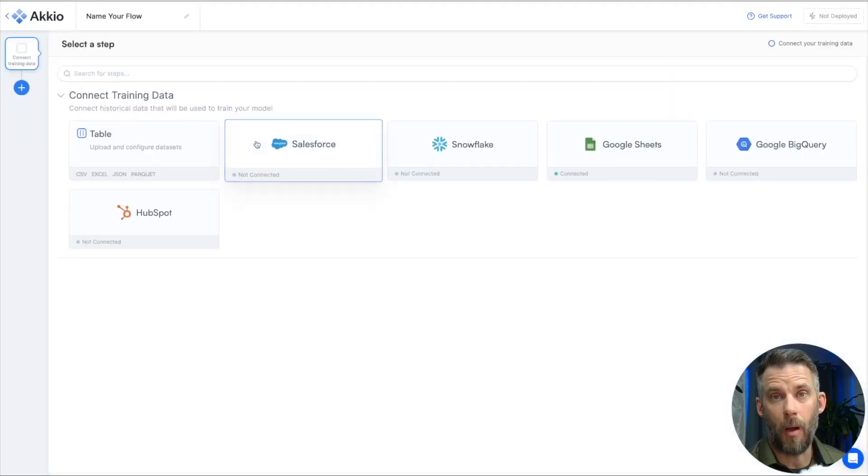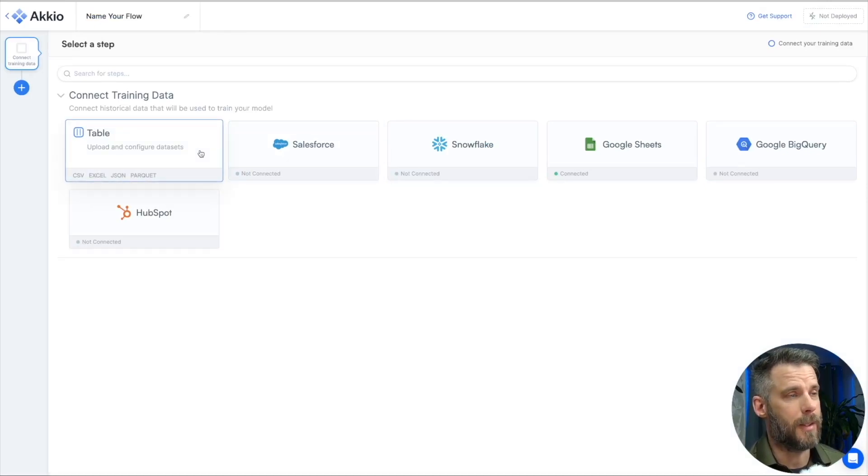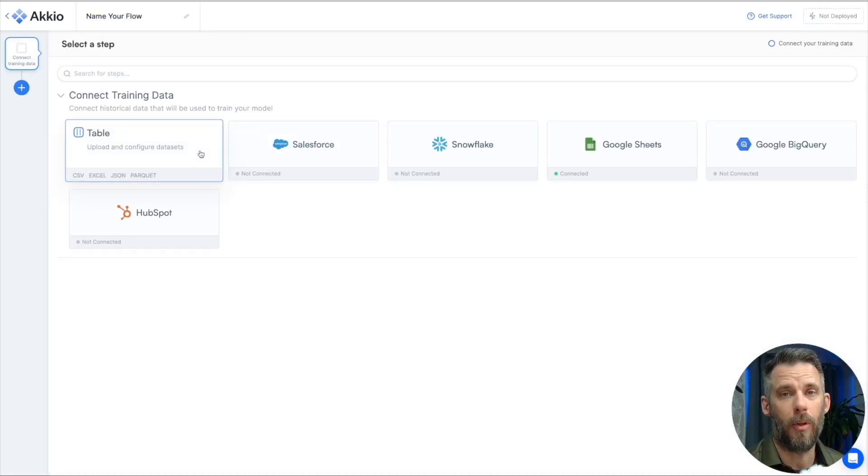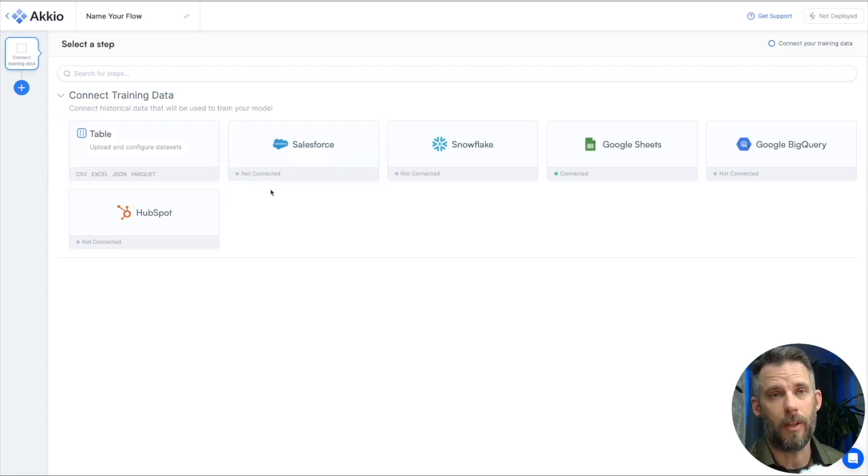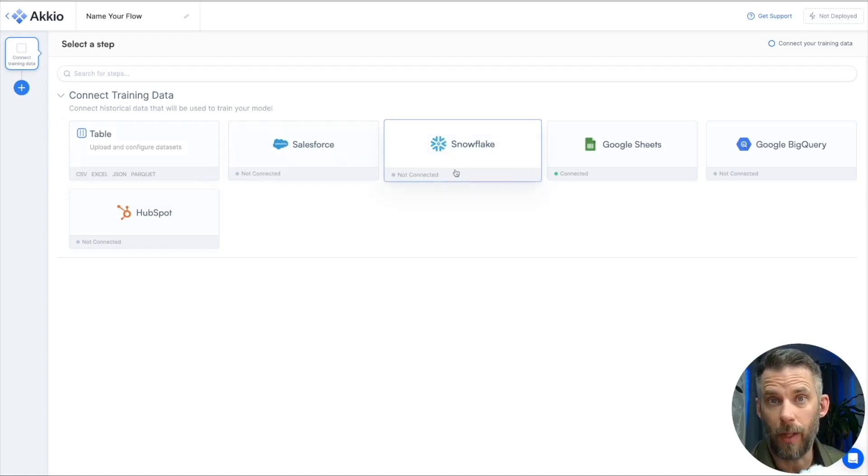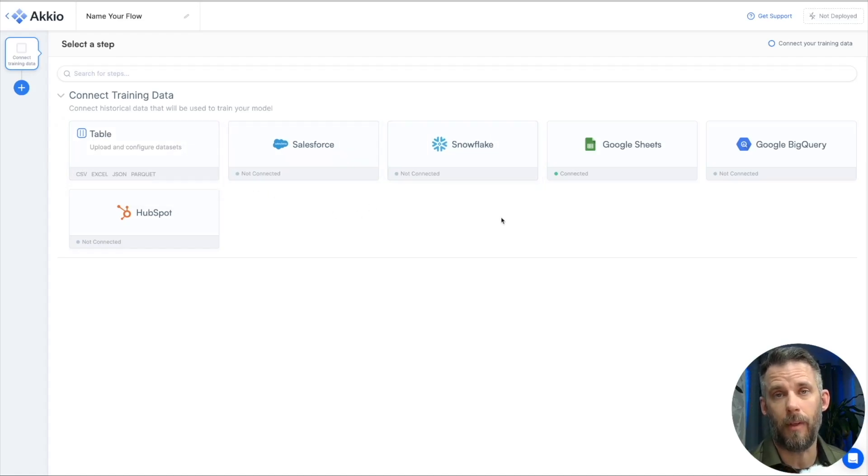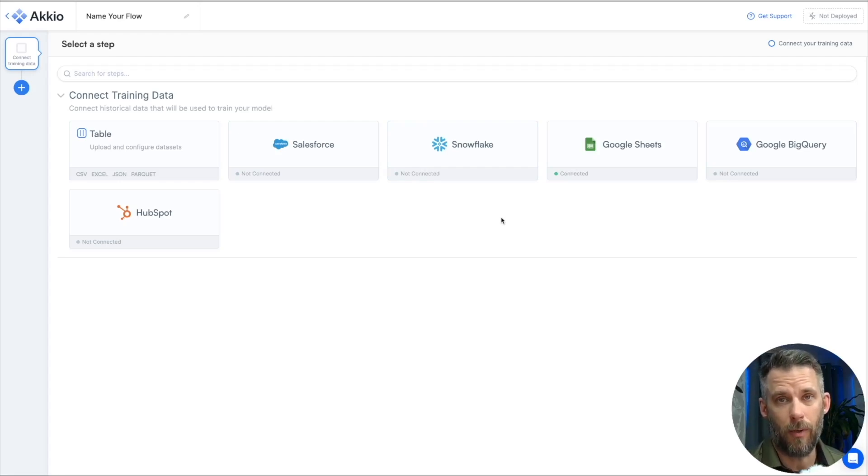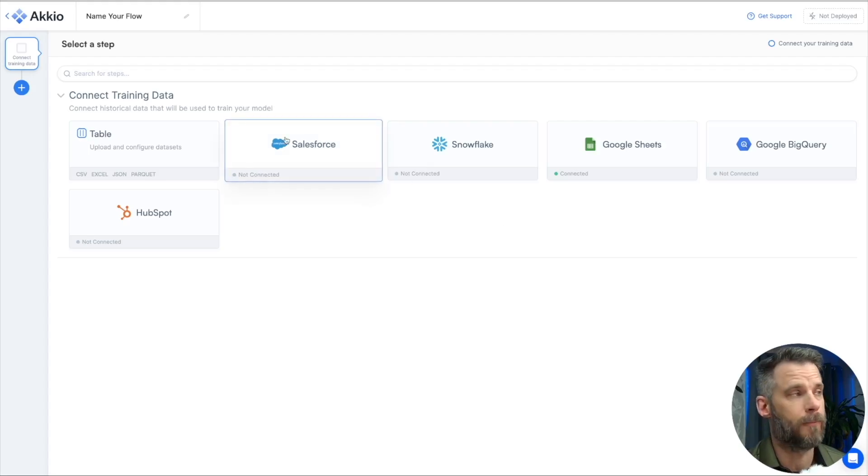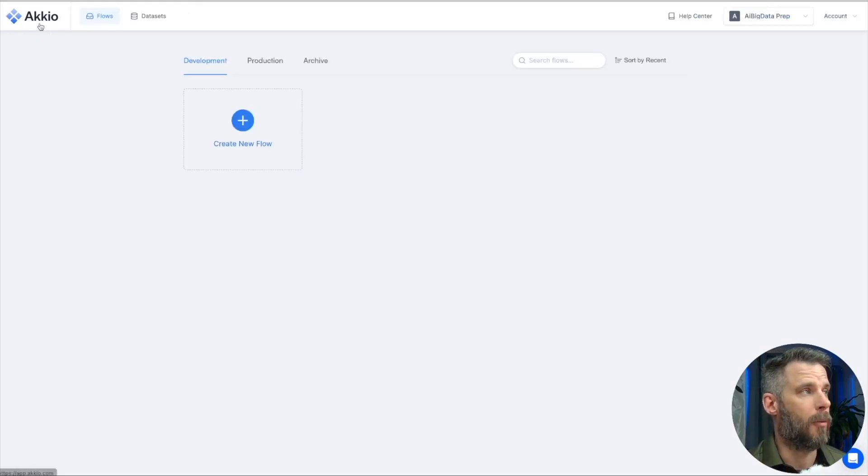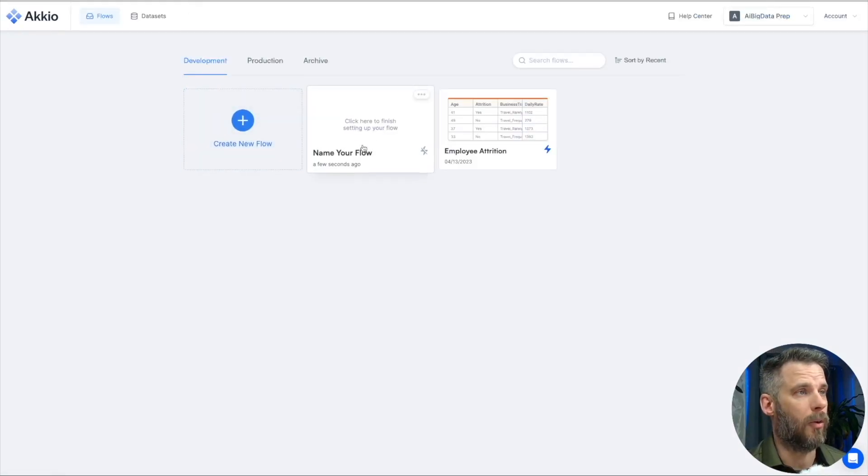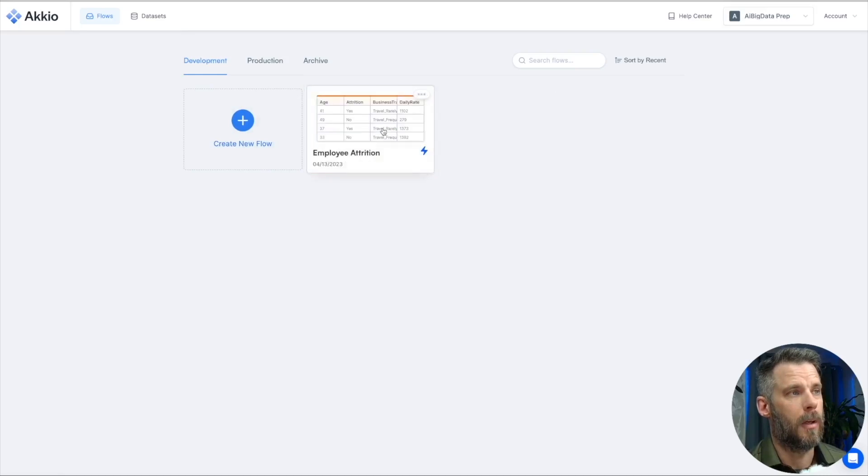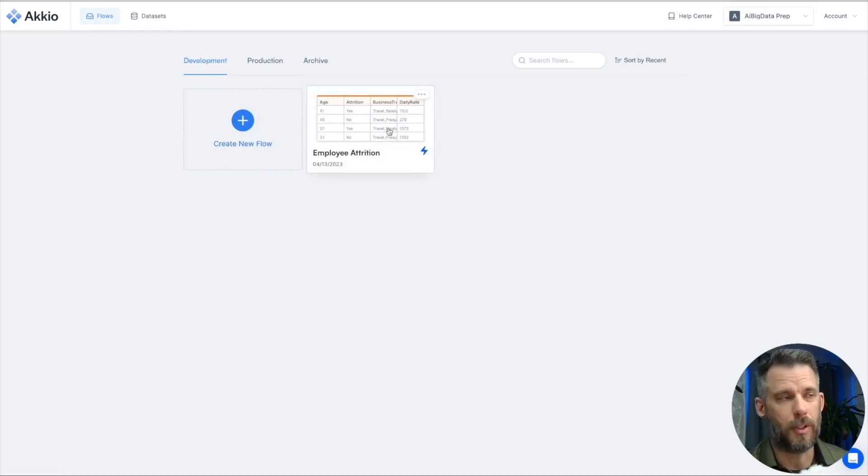To do that, we want to upload a dataset. Now, I've already done that. You can see that on the previous screen, but you can upload yours in CSV, Excel, JSON. You can pull in data from Salesforce and any of these other data sources like Snowflake or Google BigQuery if you have it available. Now, if there's somewhere you have your data that you don't see up here, let us know because we can probably just add it for you. I'm going to go back to the Accio logo, delete this flow because I already have one.